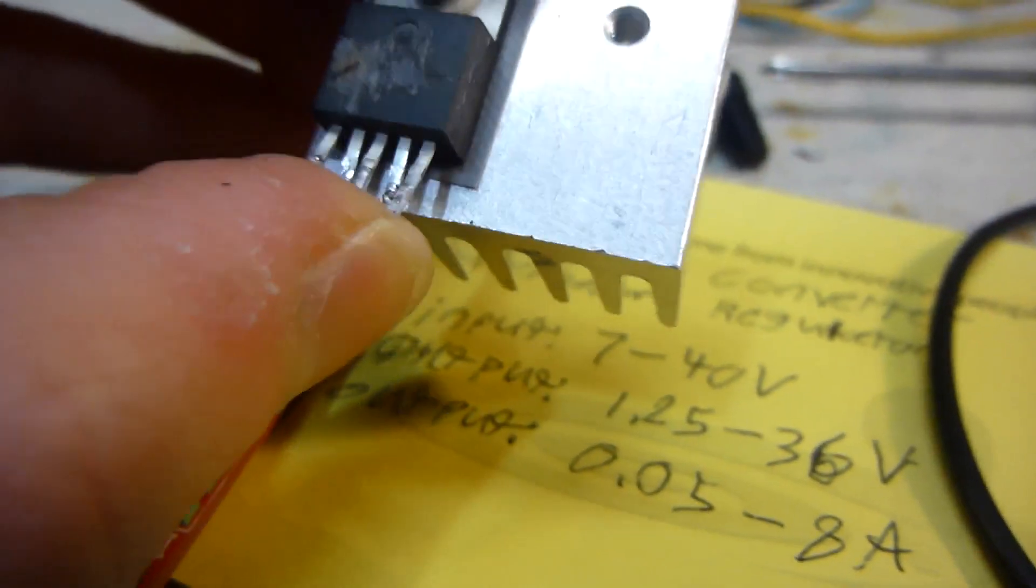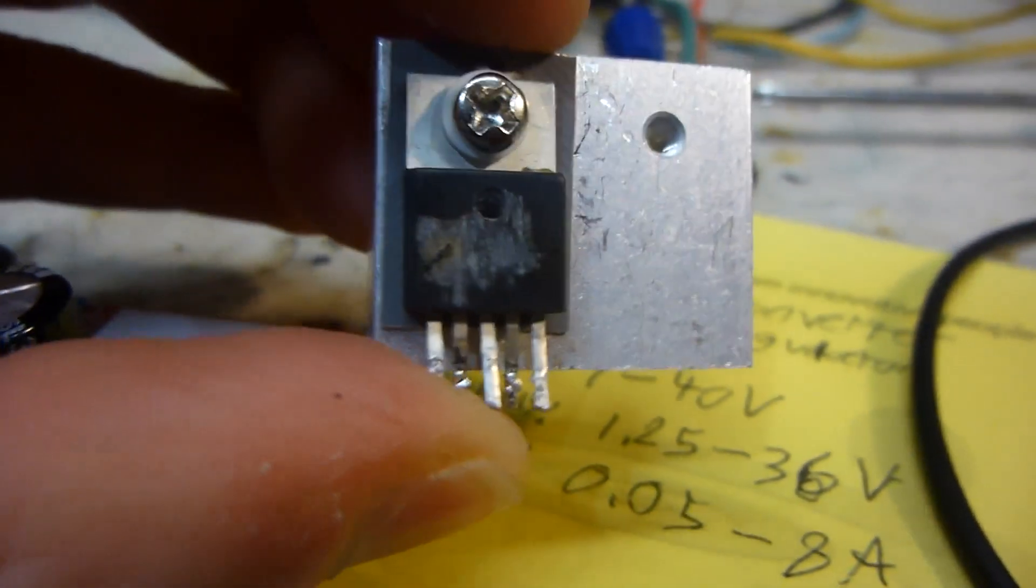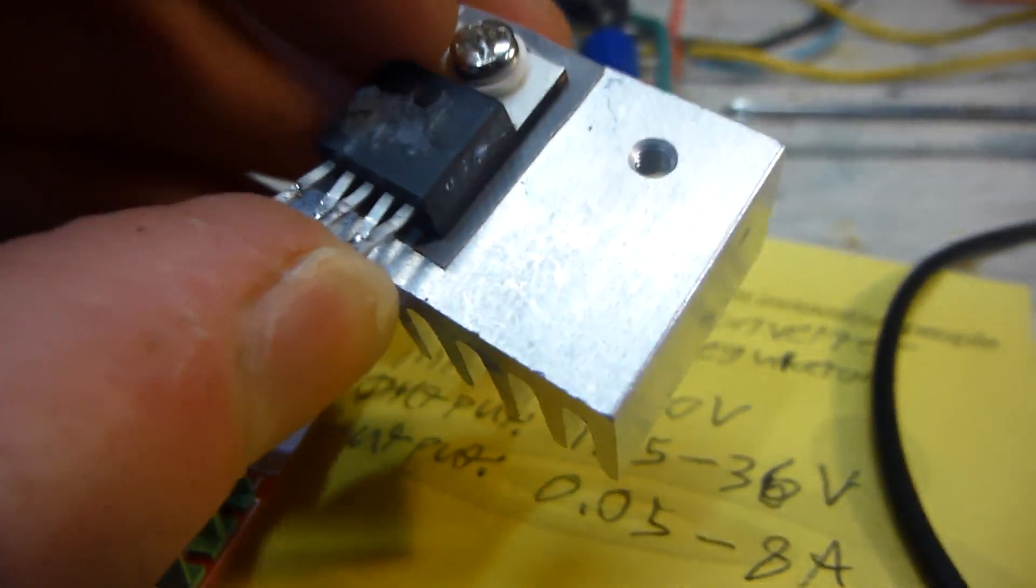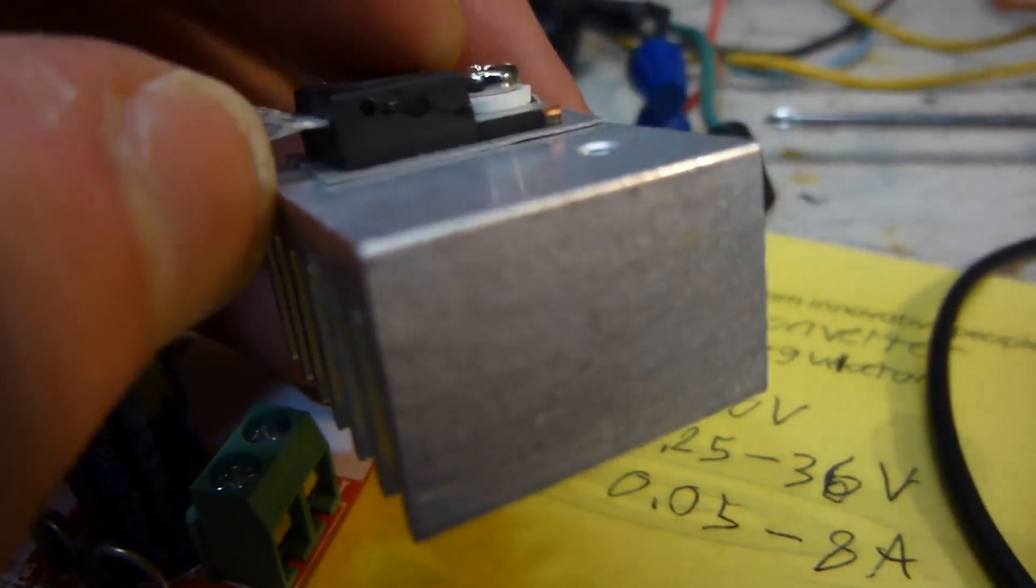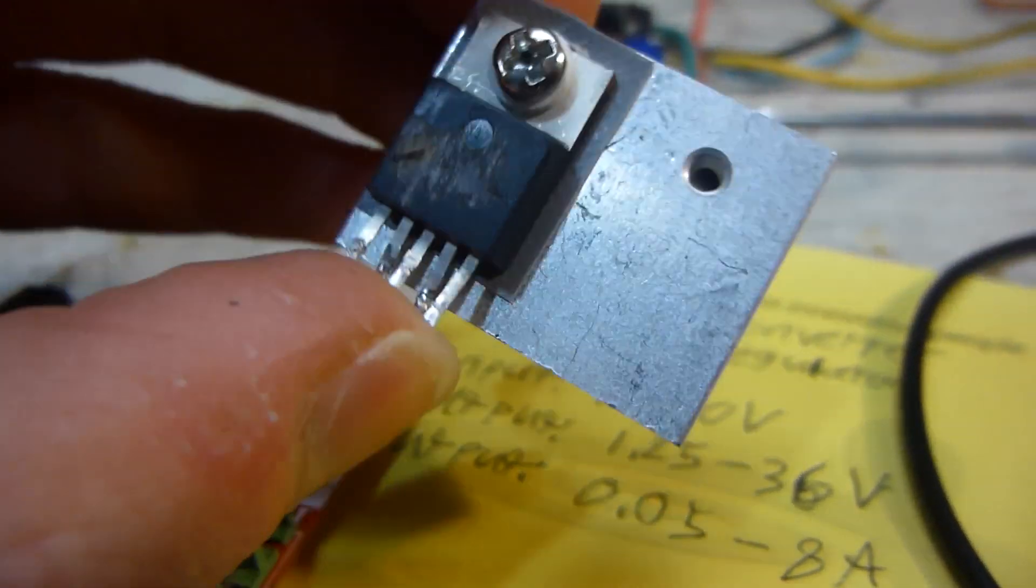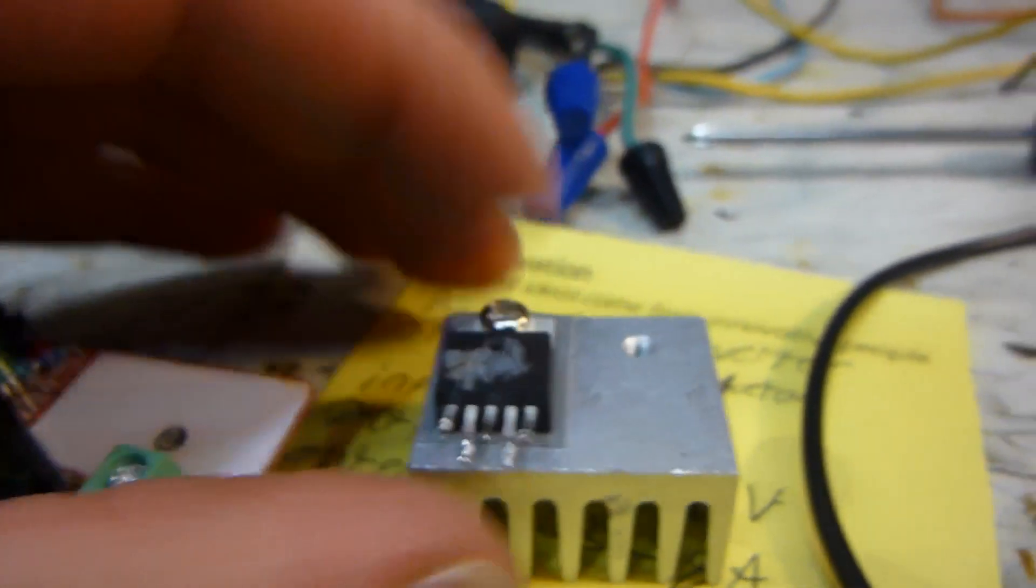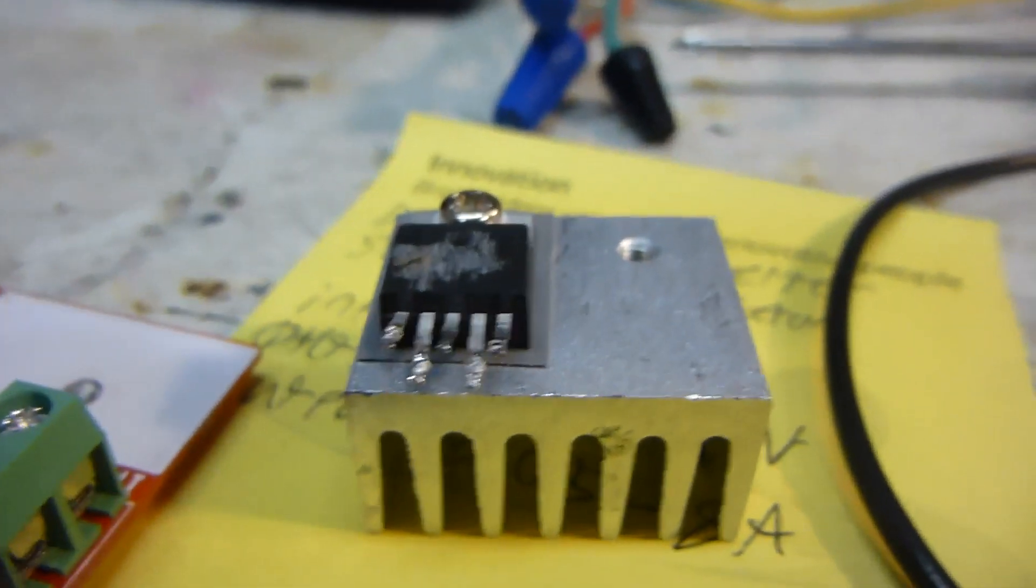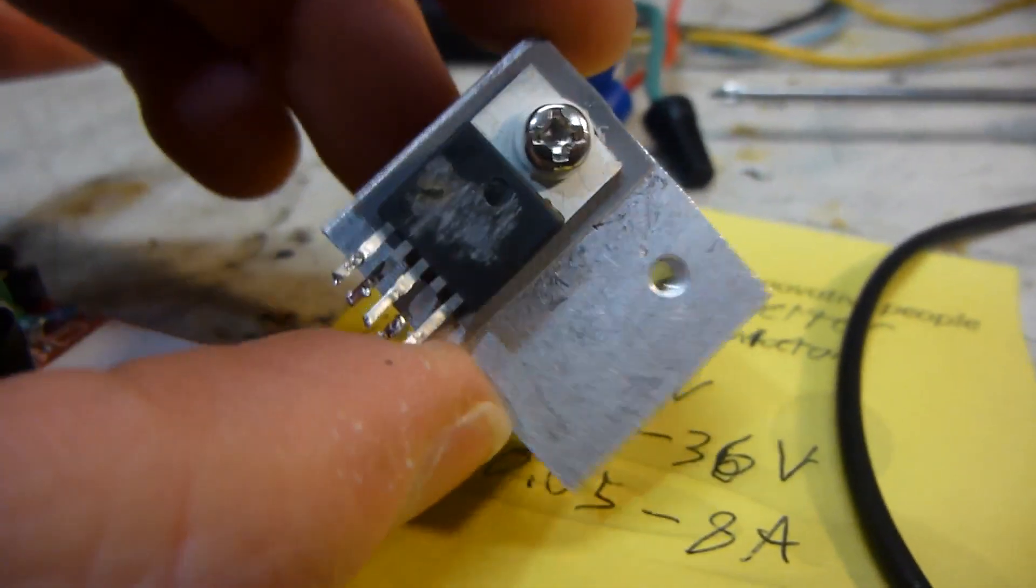So they don't want you to replace this if it goes bad. They want you to buy a whole new unit. That is just dumb. I mean, seriously? That's just lame. I don't know, it just makes me mad.